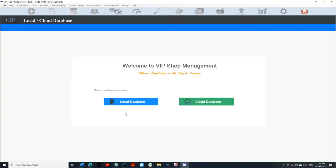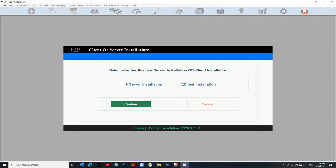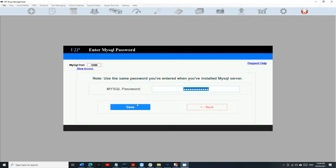So you're going to come right here. You have two options: local database and cloud. Unless you want to switch to the cloud, you're just going to click on Local Database, then click I Agree, and then click on Server Confirm.